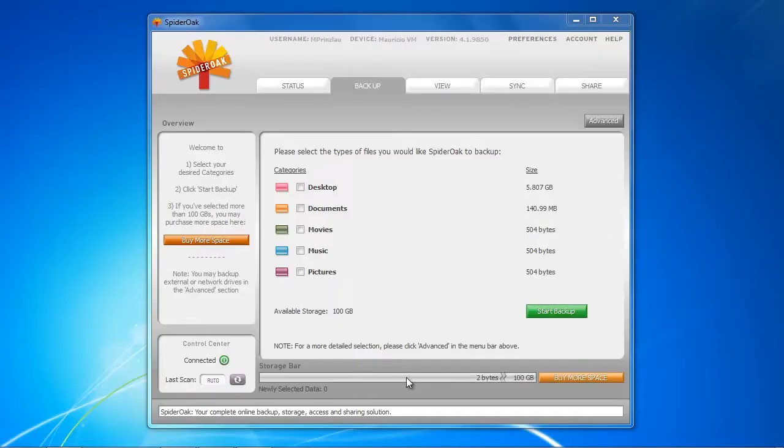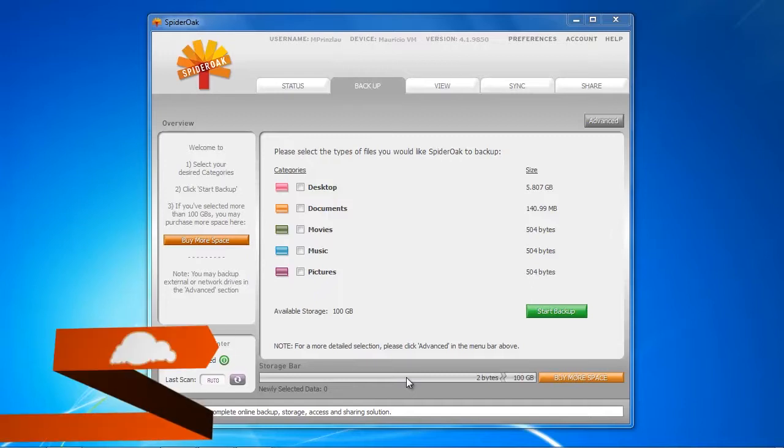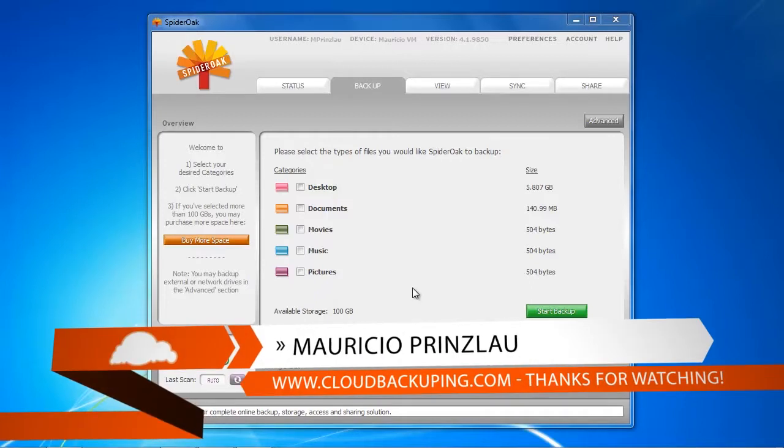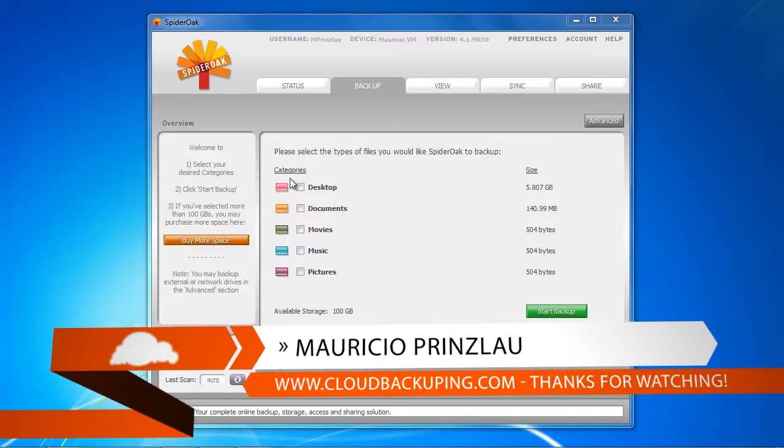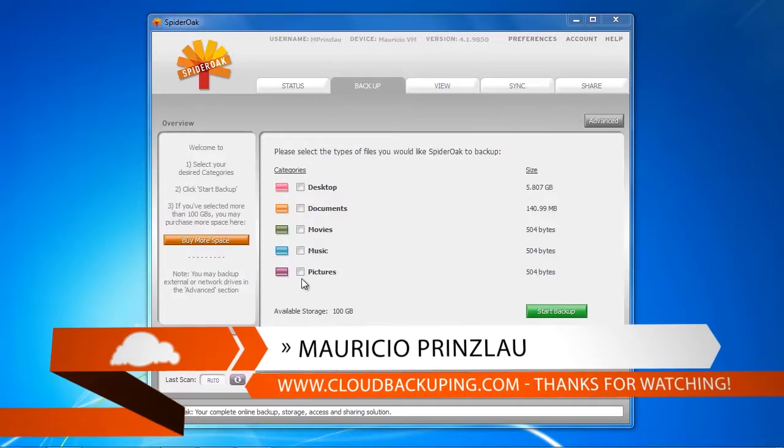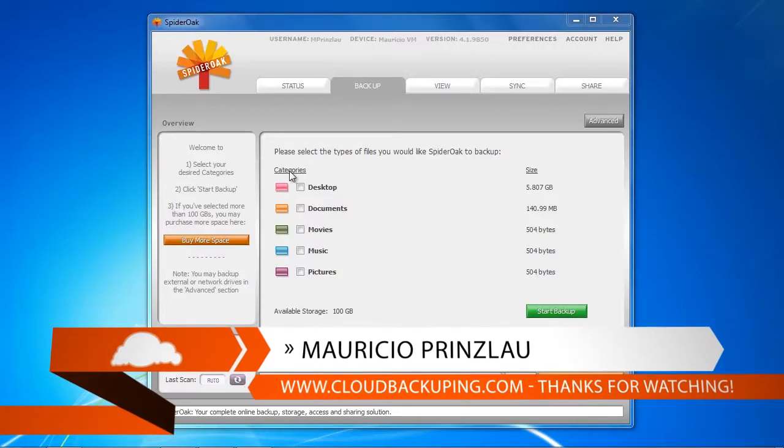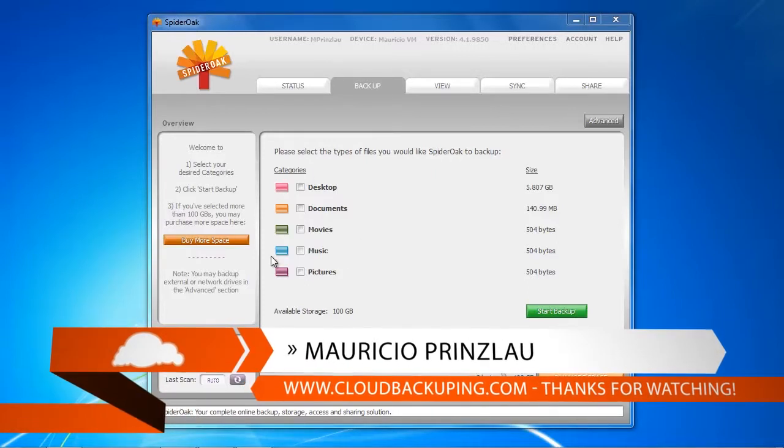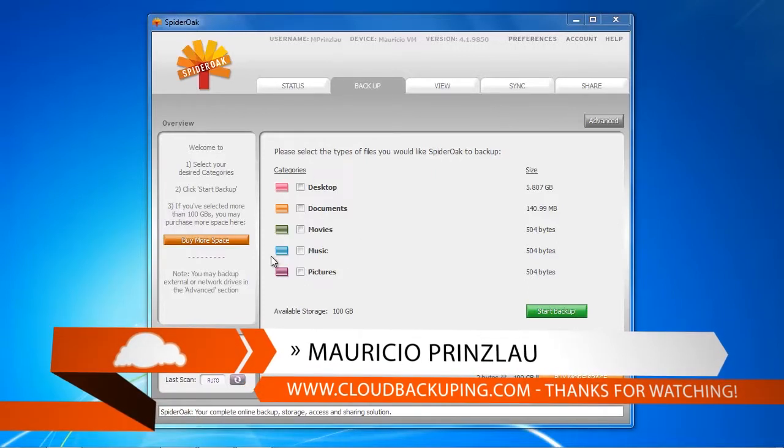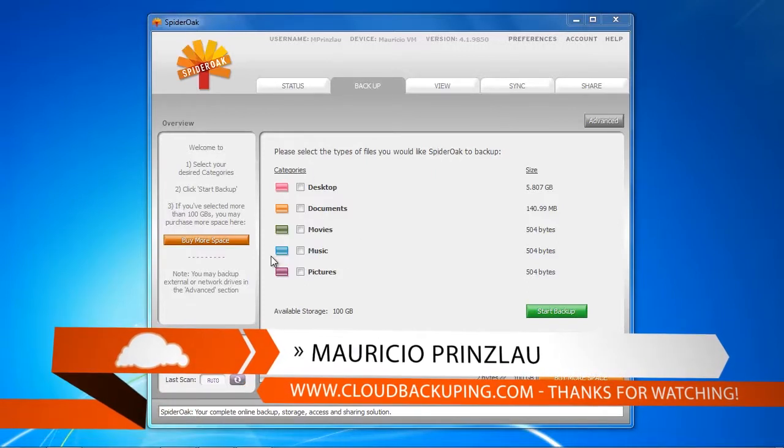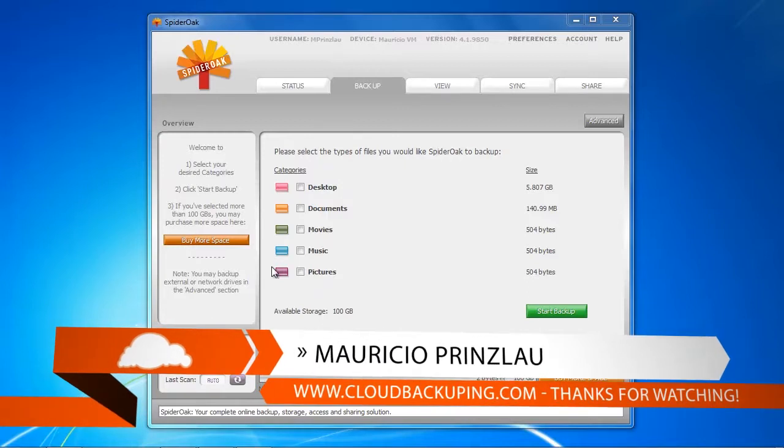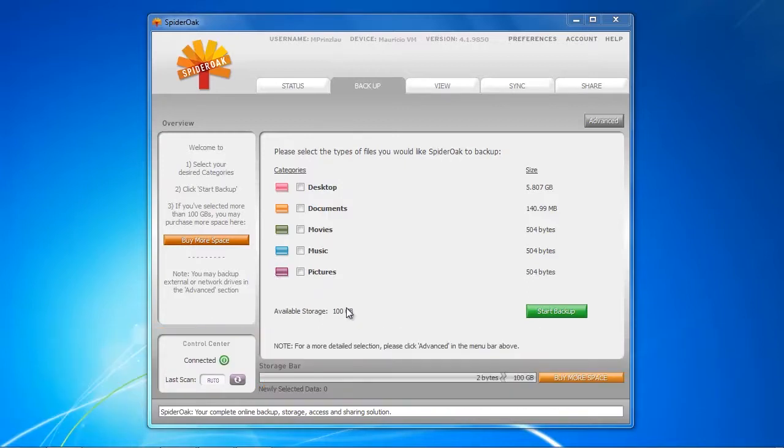Hey hey and welcome back at cloudbackupping.com. We're going to continue with our SpiderOak video series, and in this video we're going to review the backup process of SpiderOak and see whether everything works flawlessly. We can already see that it has grabbed successfully our Windows 7 standard folders with data already in it, but for this video I want to back up a standardized folder I prepared with one gigabyte in files.